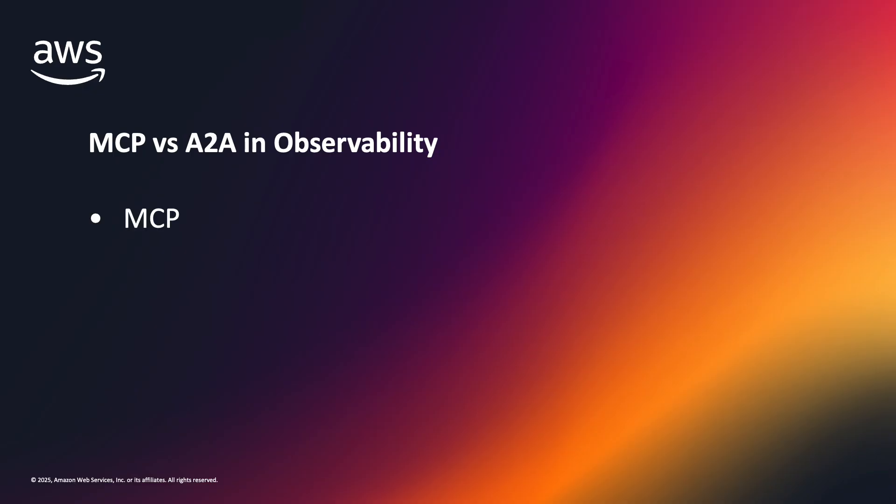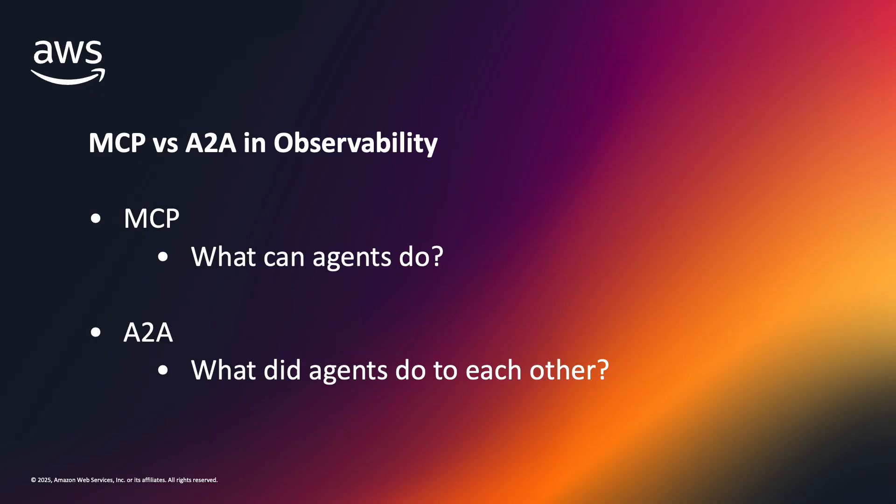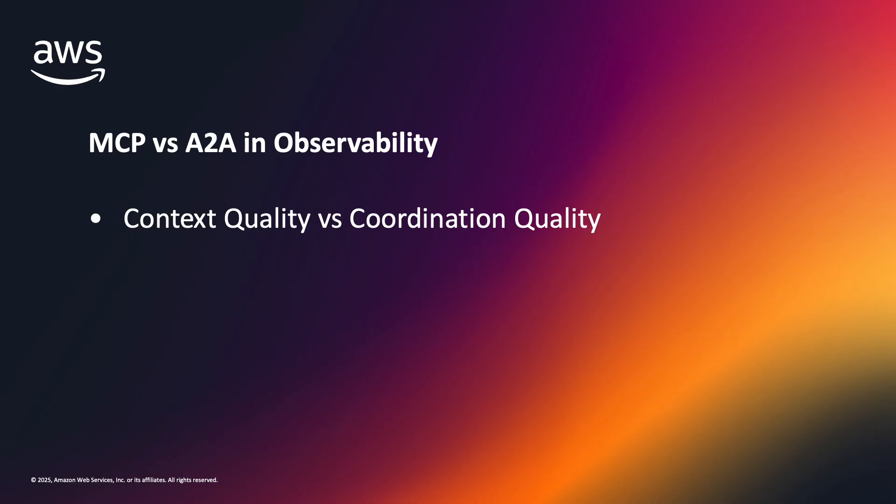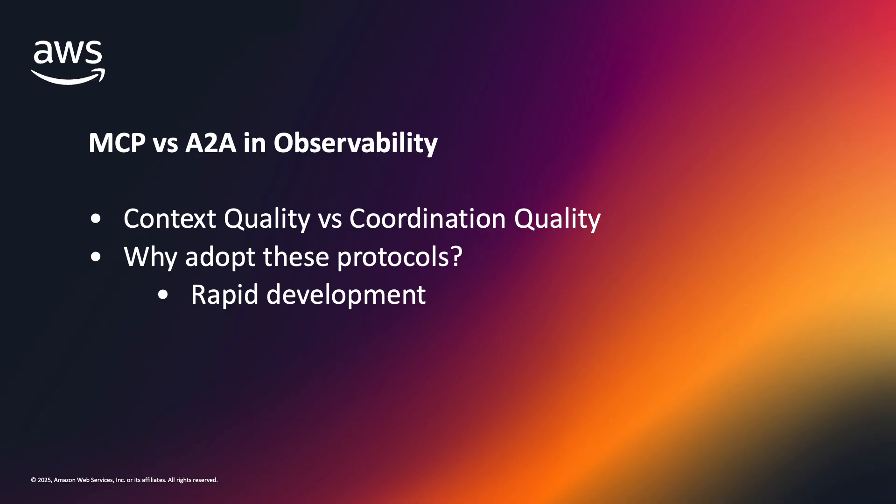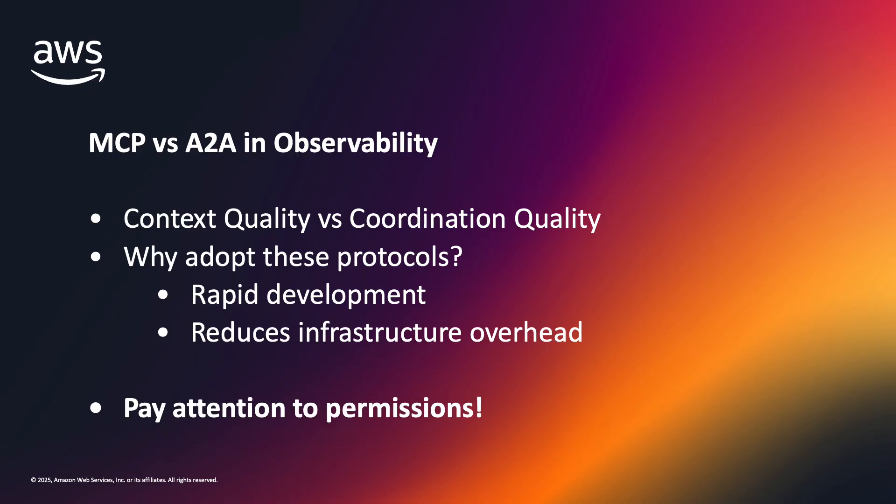In a nutshell, MCP, which stands for Model Context Protocol, lets developers audit what each agent can do, whereas A2A, the agent-to-agent protocol, reveals what agents did to each other. In the context of observability, these protocols provide a surface for diagnosing failures as context quality versus coordination quality. Adopting A2A and MCP dramatically reduces development overhead and infrastructure maintenance in building AI agents. Be mindful, however, of the permissions granted on accessible resources. All agents in this demo are configured to only be able to perform read operations on resources accessed through its MCP servers.